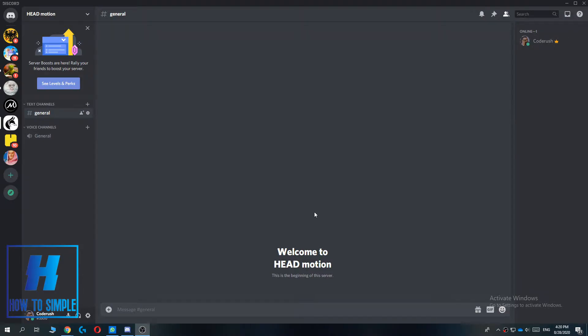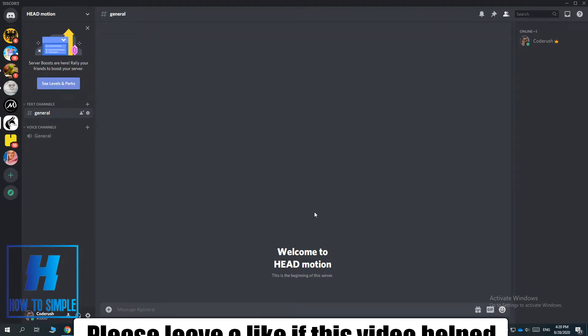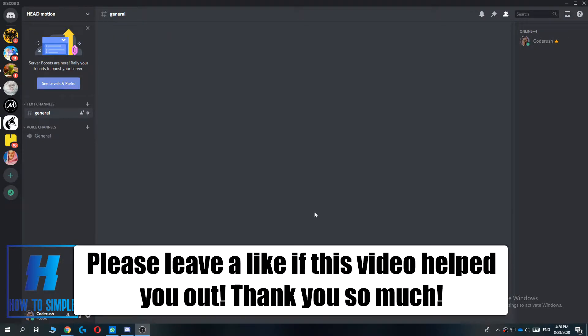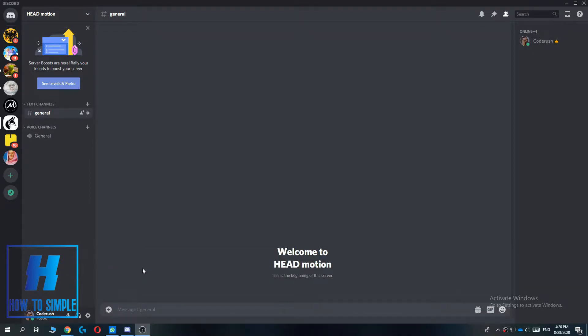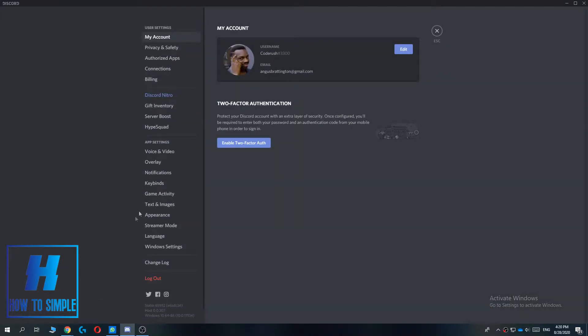In this video I'm going to show you how to log out of Discord on all devices. The first thing you have to do is go to Discord, then go to the user settings.